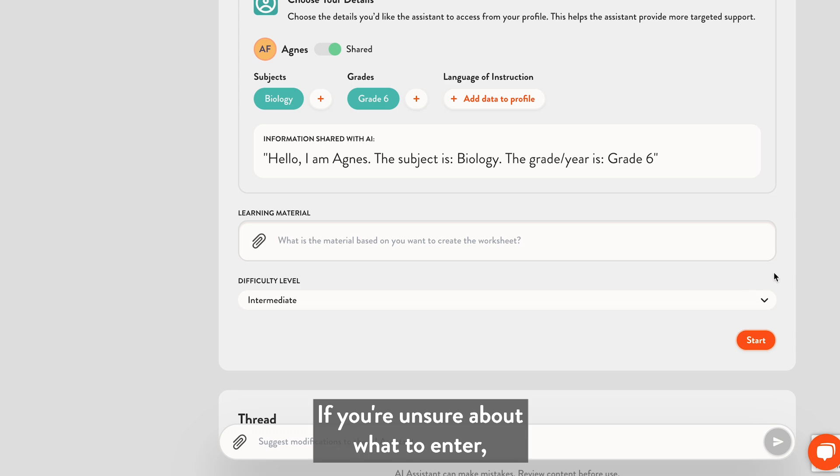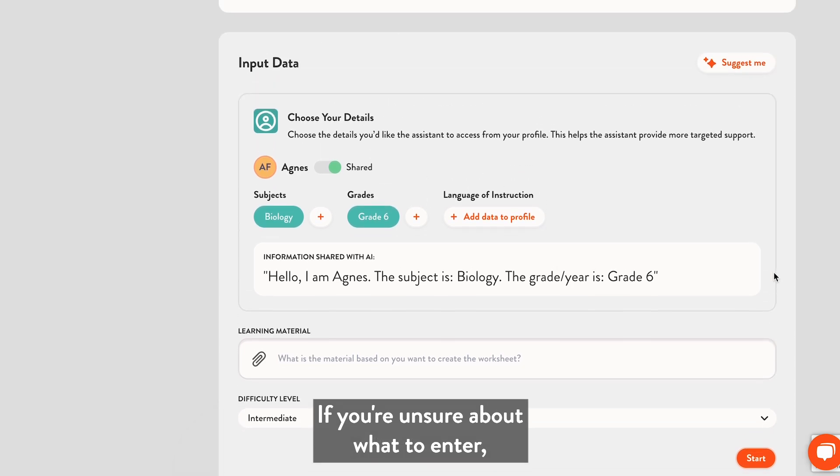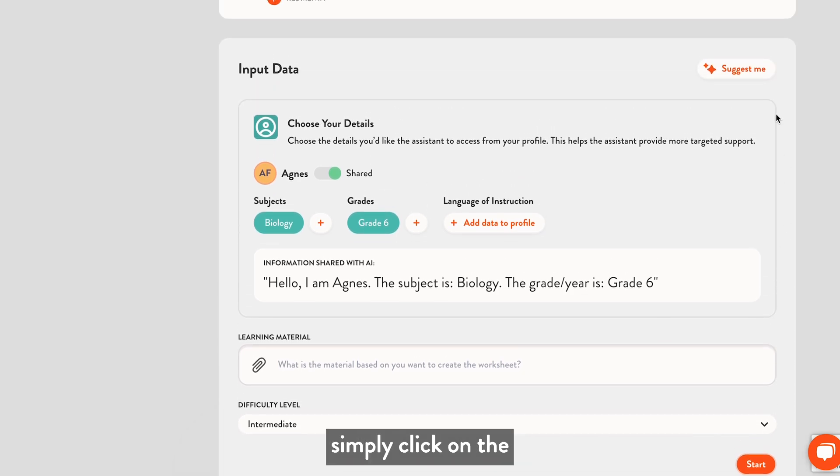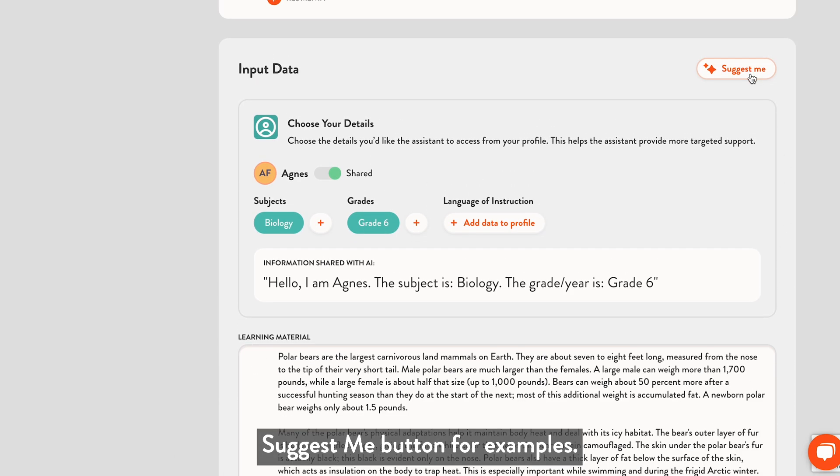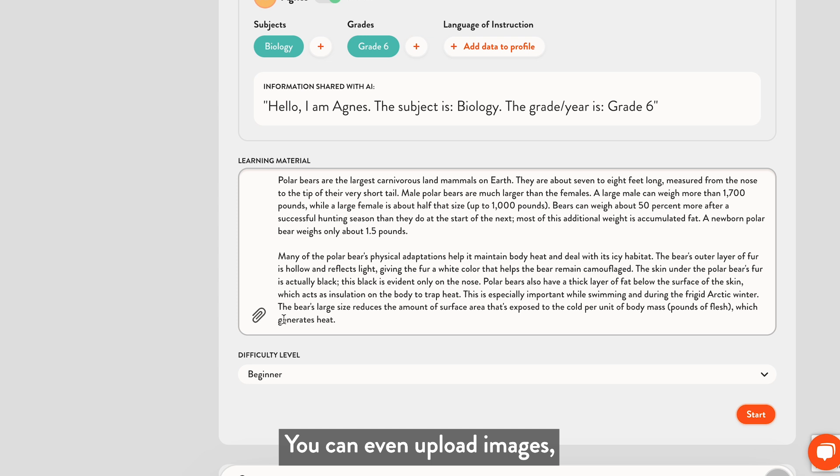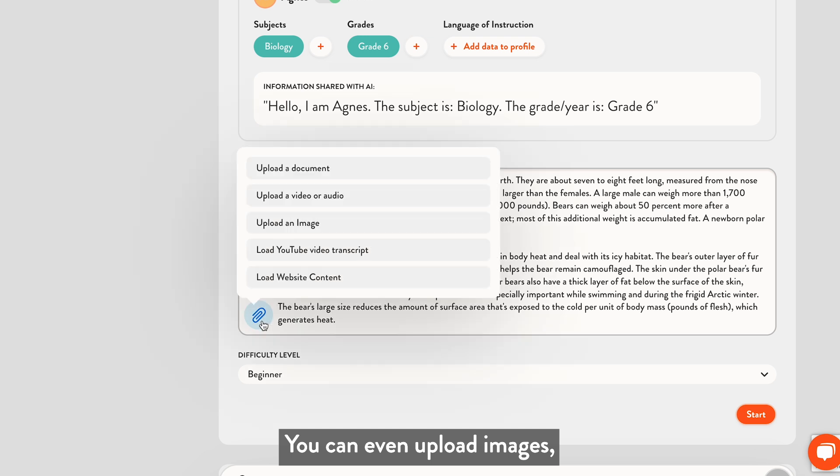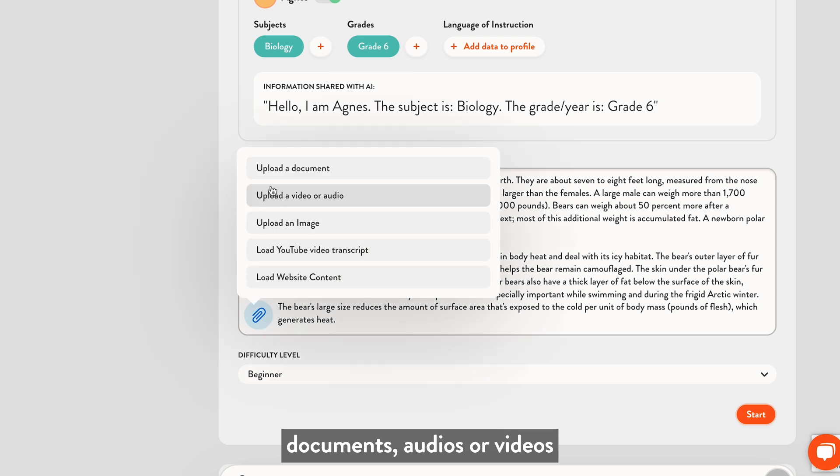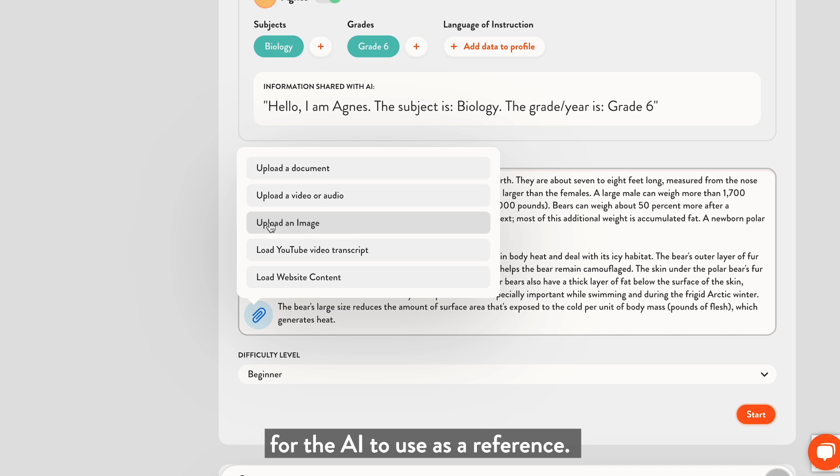If you are unsure about what to enter, simply click on the Suggest Me button for examples. You can even upload images, documents, audios, or videos for the AI to use as a reference.